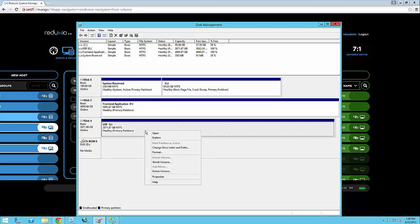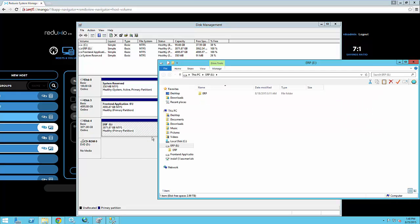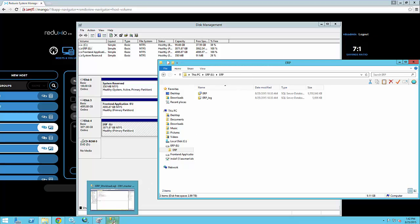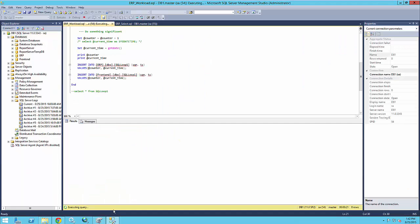And these disks each contain a database. Both of these databases are actually one single business application, our core ERP system. So let's connect to the SQL Server Management Studio and actually see the databases that we have configured here. So we have two databases, the ERP and front-end that we discussed already.